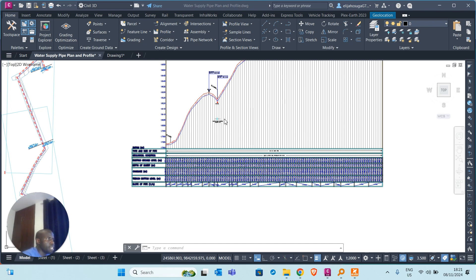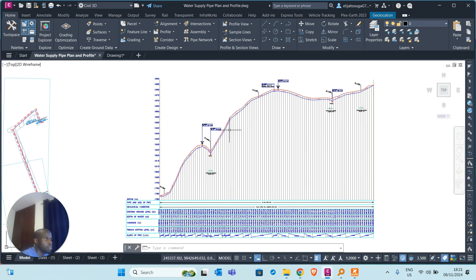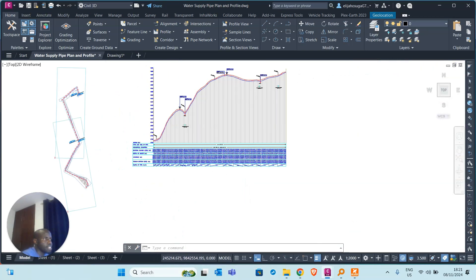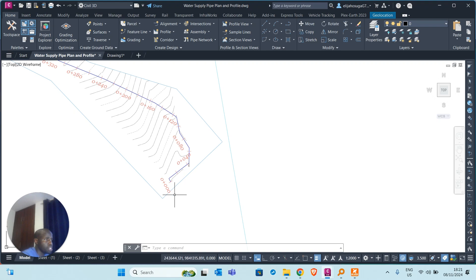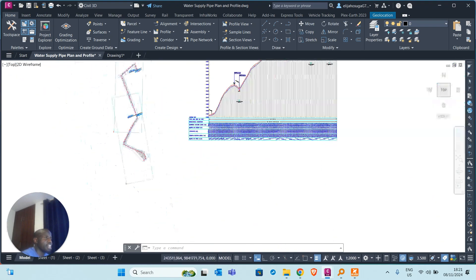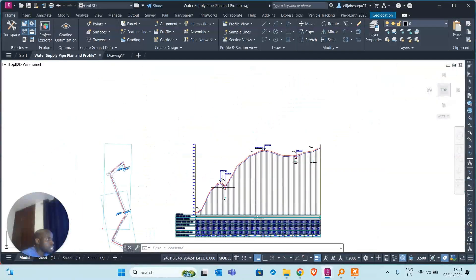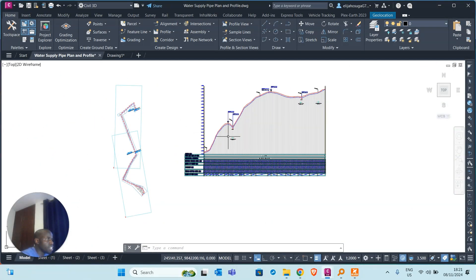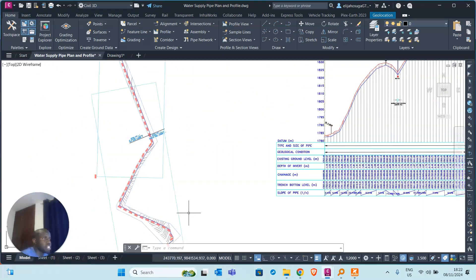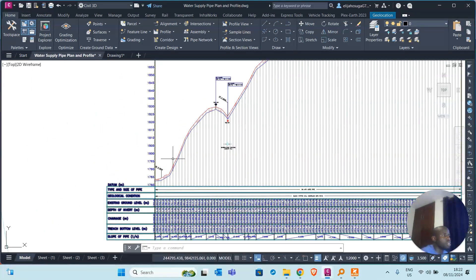Welcome back to the channel. Today we are going to be learning about pipeline plans and profiles. Here we have a representation — this is a plan on the left side and a profile on the right side. This is representing maybe a transmission main or distribution main supplying water from a source at zero chainage all the way to the supply area. The plan shows how the pipe maneuvers horizontally, and the profile shows how it maneuvers vertically.